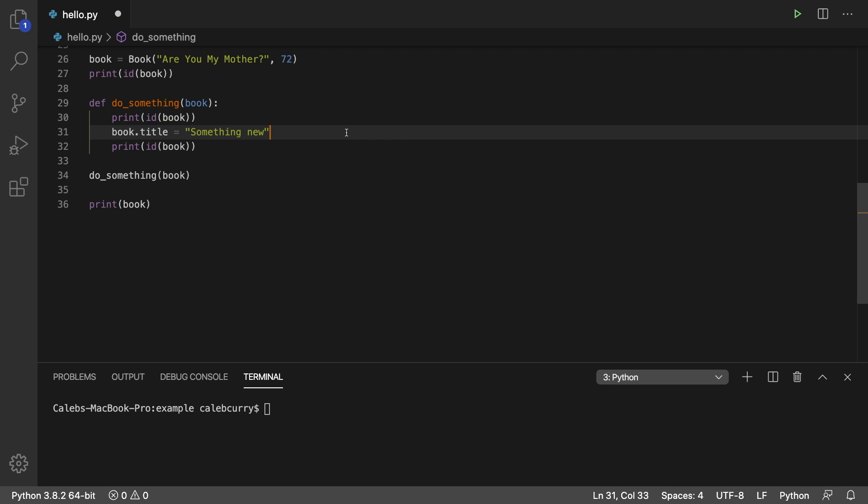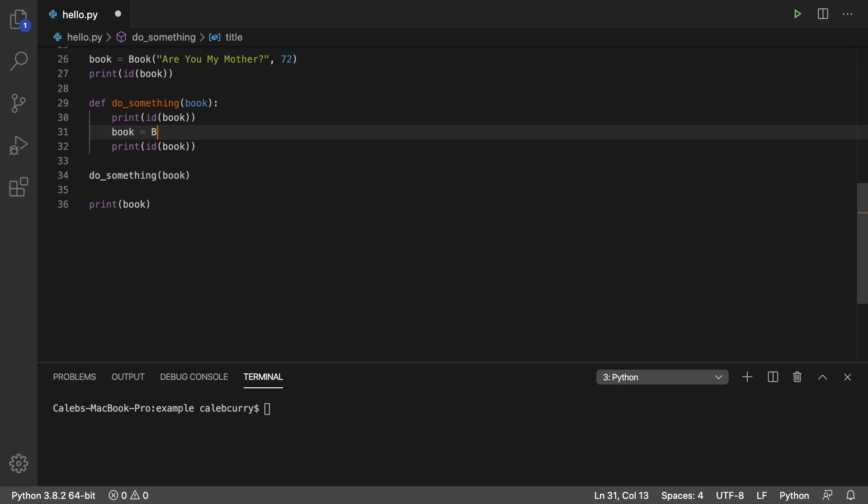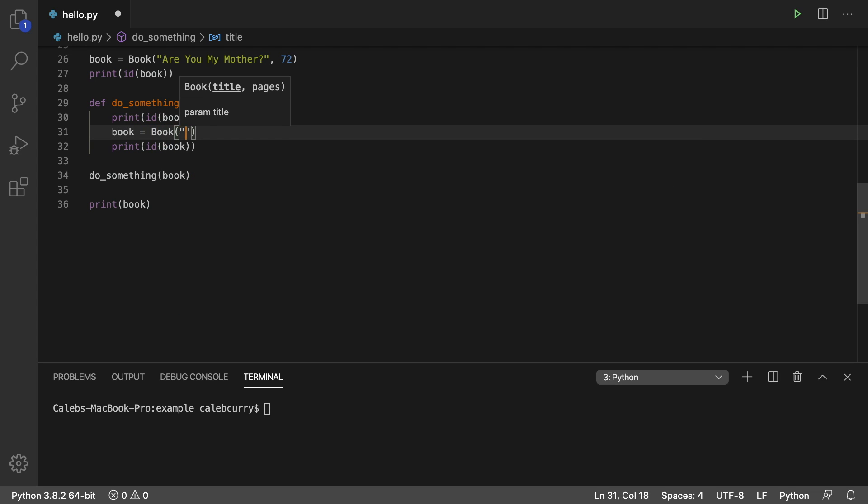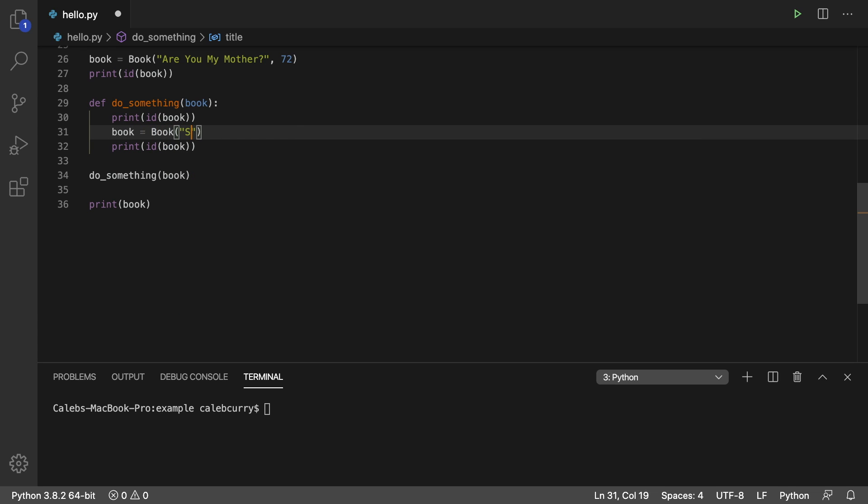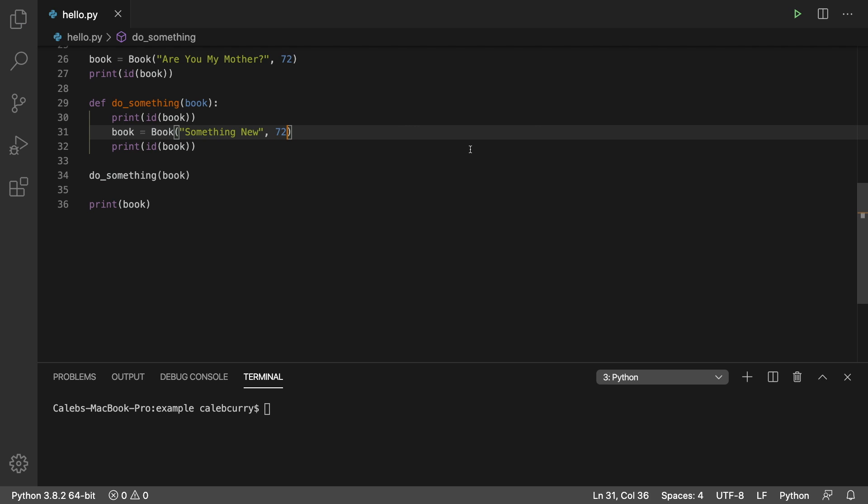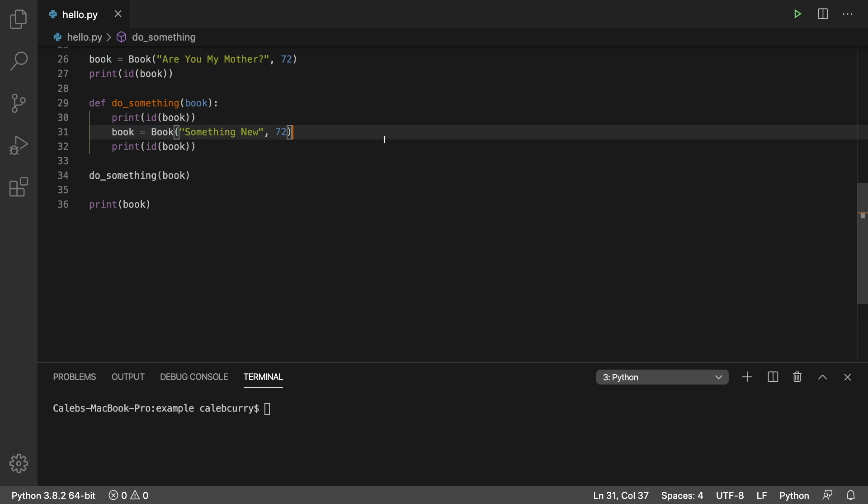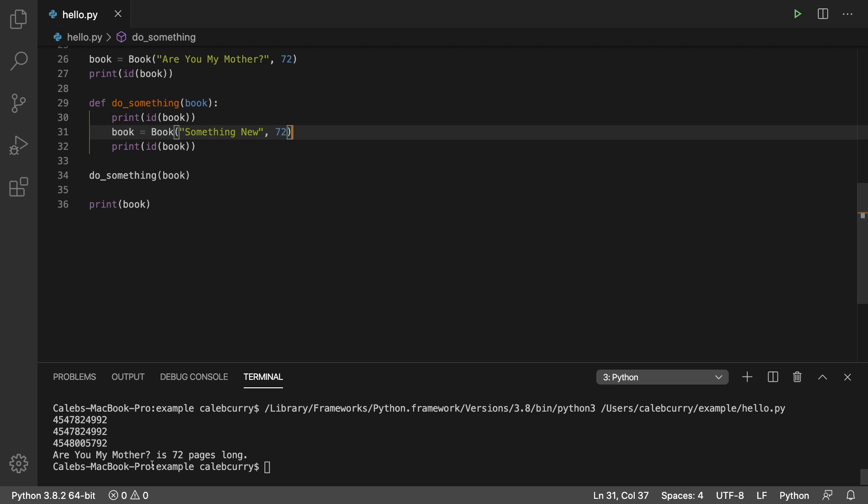But now I want to try something different and actually assign this a new book. It's going to be called something new, it's going to be 72 pages long. Well, in this situation, we're actually creating a new book in memory, and we're basically replacing where this variable points to.